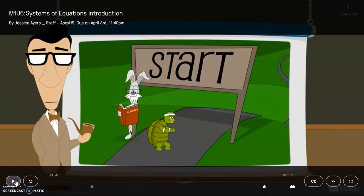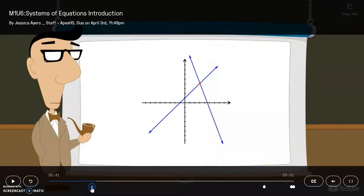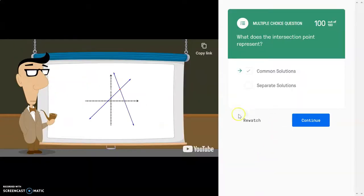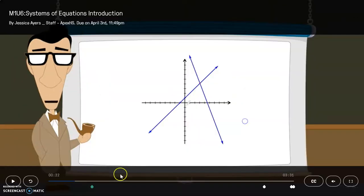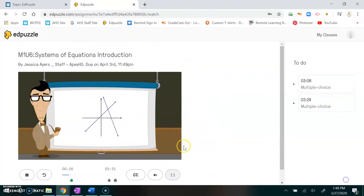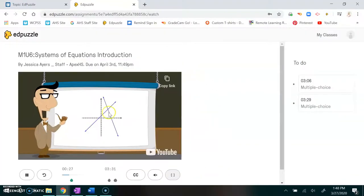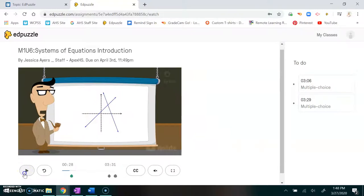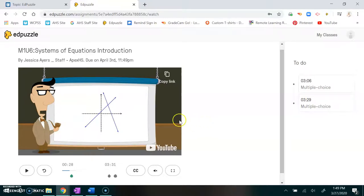You could also have clicked rewatch if you weren't sure, and it would back it back up. You do want to make sure you're paying attention to the video because the question may tell you something that was just said or it might be something that's coming ahead in the video to check for your understanding.